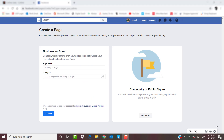Now the first thing Facebook is going to do is prompt you to type in your page name. It's very important that you type in your business name in this bar, because you want it to be easy for people to find your business page. So we're going to make up a pretend business — I'm just going to call it 'Custom Tees.' That would be the name of my business, what I have on my awning, what my website says.